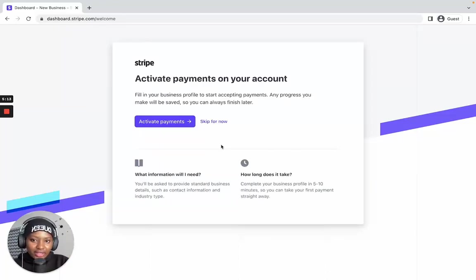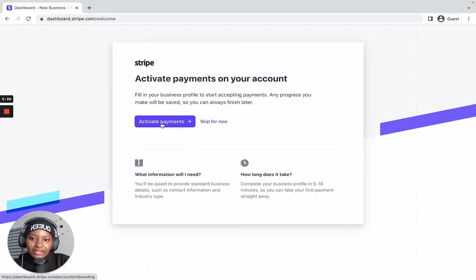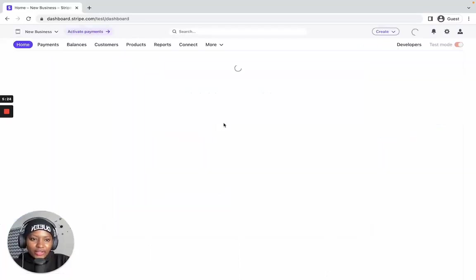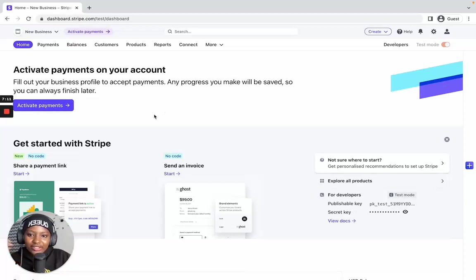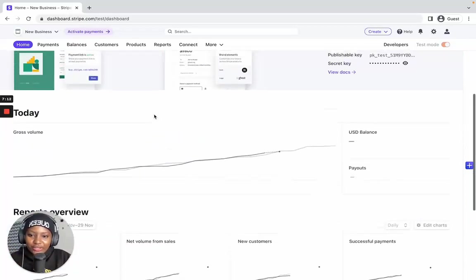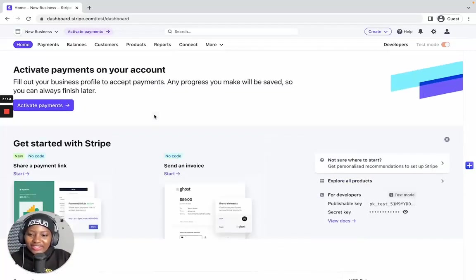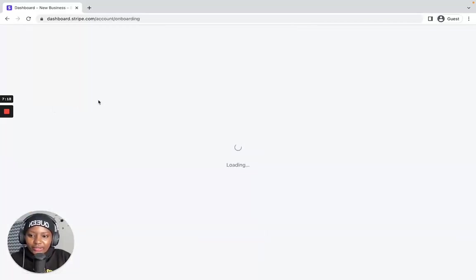You're going to see a page saying 'Activate payments on your account.' You can either click 'Skip for now' or go directly by clicking 'Activate payments.' I'll click 'Skip for now' so I can show you the dashboard first. When it comes up, the next thing you have to do is click on 'Activate payments' — so let's click on that button.